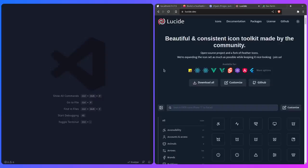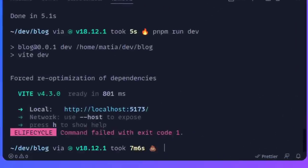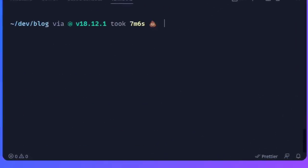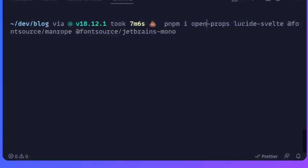Next I'm going to install Open Props, Lucide, and two fonts. Back in the terminal, I'll run PNPM I open-props, lucide-svelte, @fontsource/manrope and @fontsource/jetbrains-mono. We're going to use Manrope for the sans-serif font for the site and JetBrains Mono for the code blocks. This is a really easy way to install a font so you don't have to worry about it.